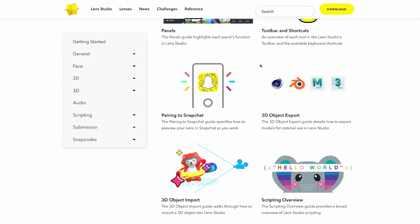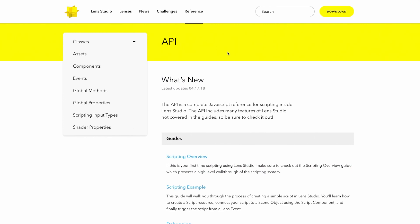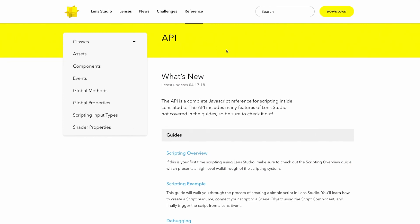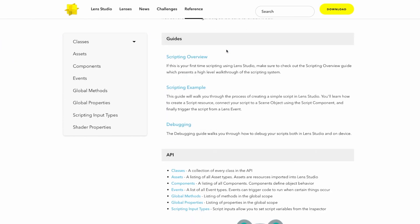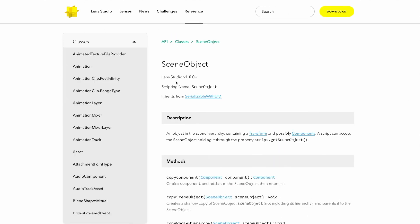For scripters specifically, the Documentation page has a full Scripting API reference. Here, you'll be able to see what classes, functions, and properties you have access to.